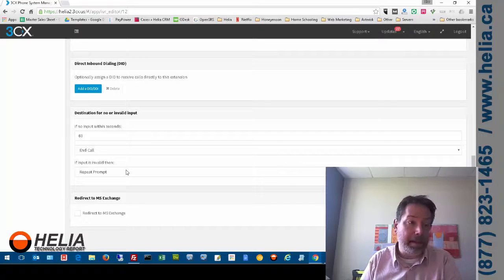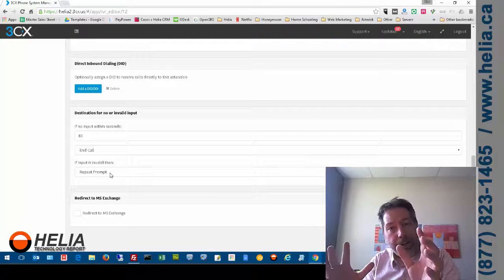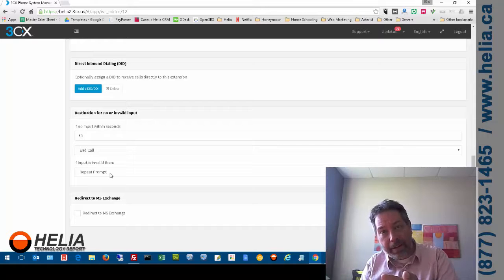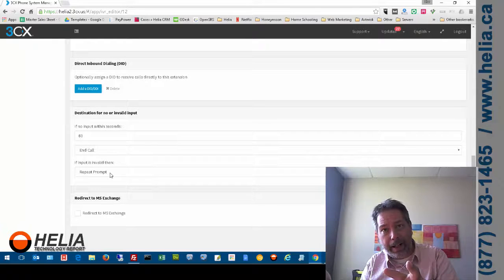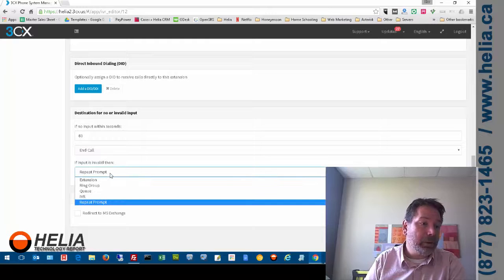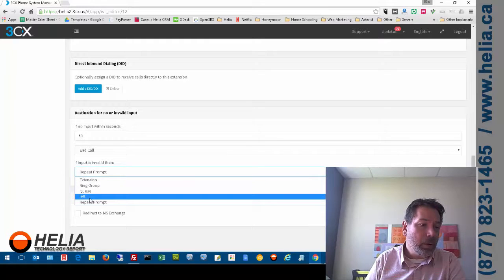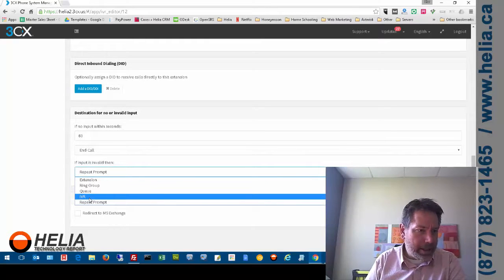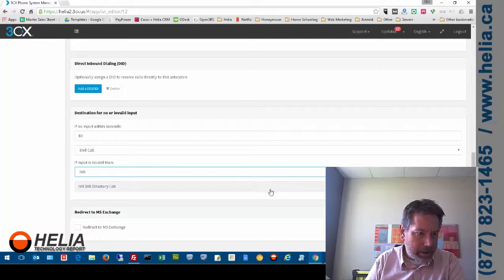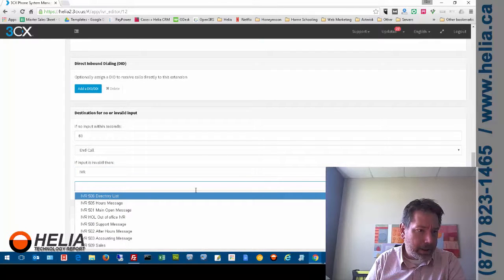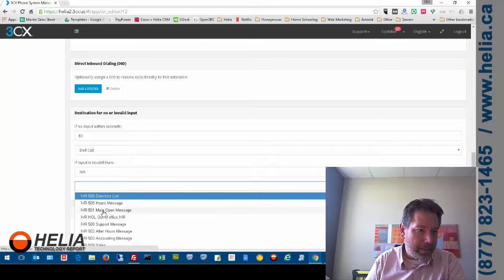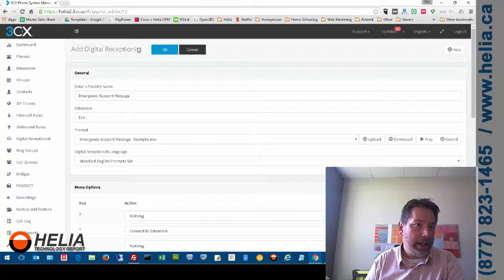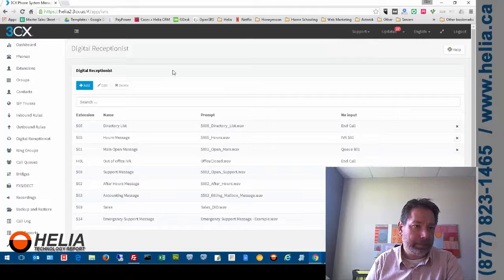And then what happens if nothing is entered? And now this is important for a submenu. Because after the message is played. What do you want to have happen? And normally with a submenu. What we're going to do is I don't know why it's called IVR here. That's kind of weird. We're going to call this main open message. And then we're going to click OK.